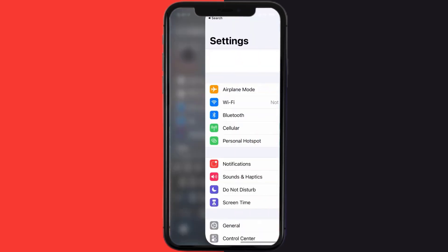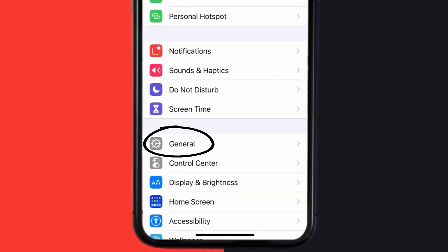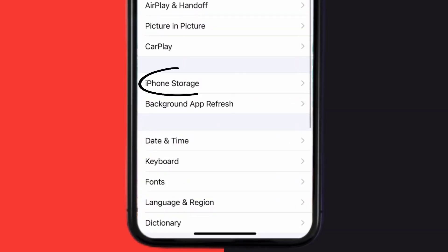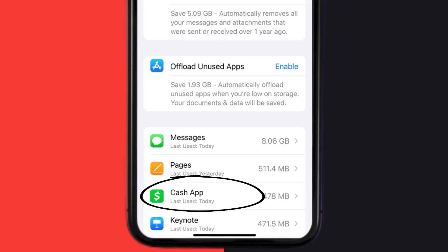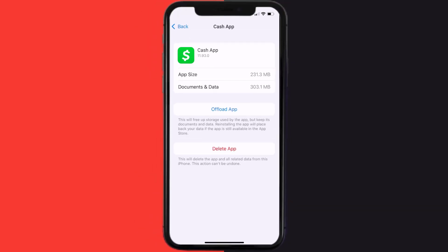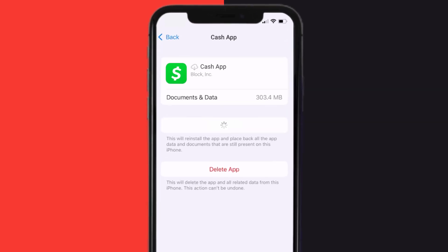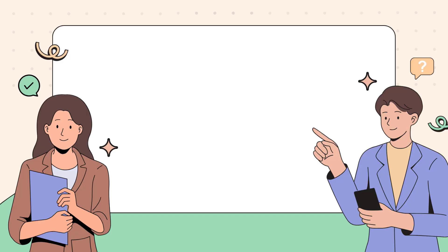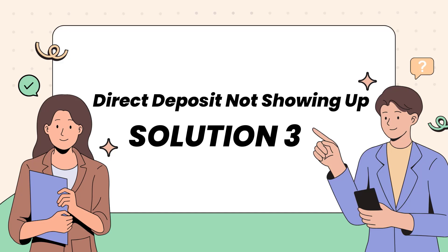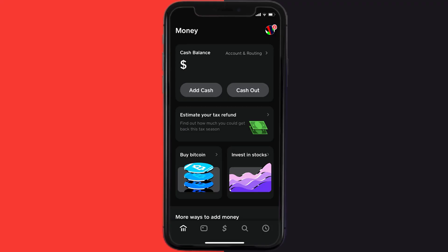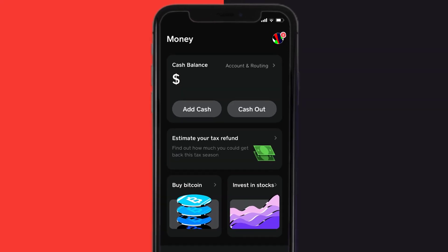But if it doesn't, then you need to clear the app cache. Go to your device Settings and then scroll all the way down to General and tap on it. Then tap on iPhone Storage. From here, search for Cash App and then tap on it. Once you're on this screen, tap on Offload App and tap again to confirm. It'll take a bit for processing, and then a Reinstall button will show up — simply tap on it to reinstall the app. This should fix the Cash App direct deposit option not showing up issue.